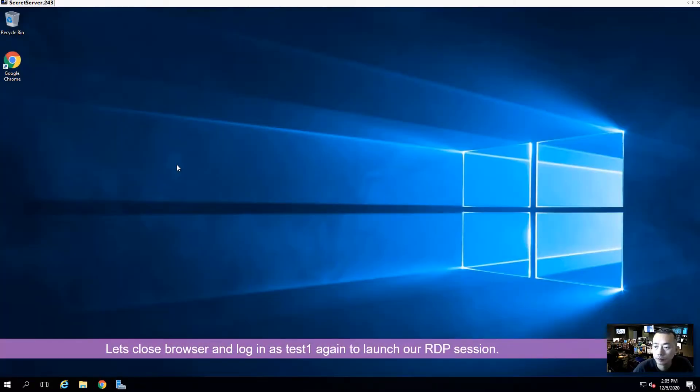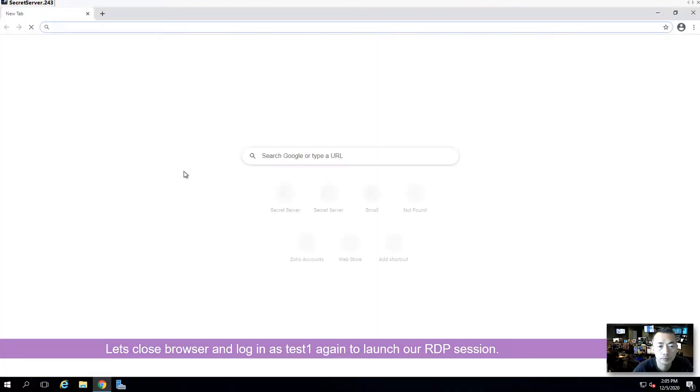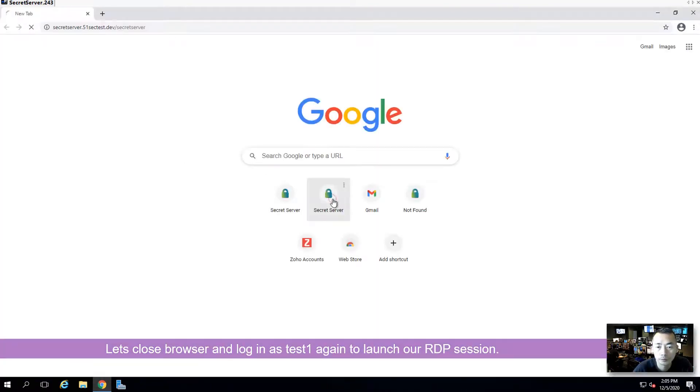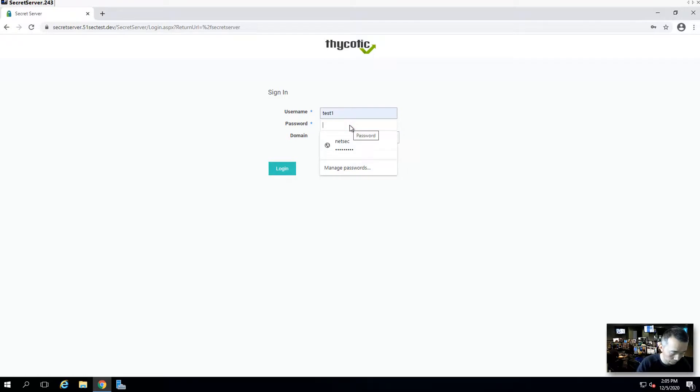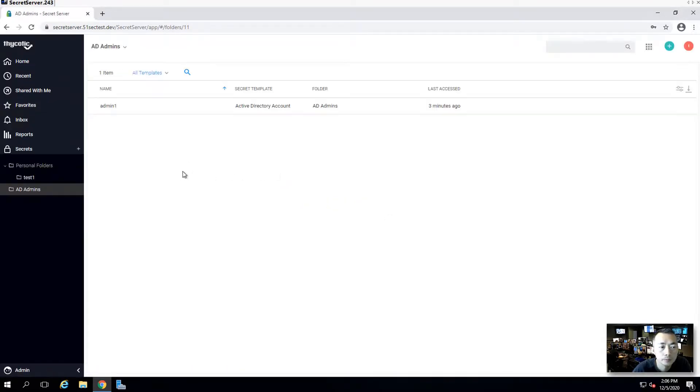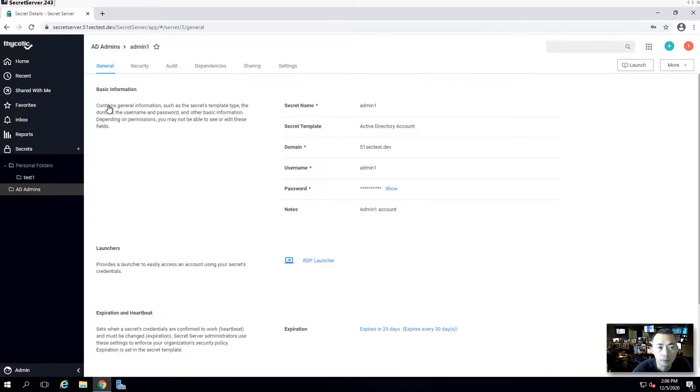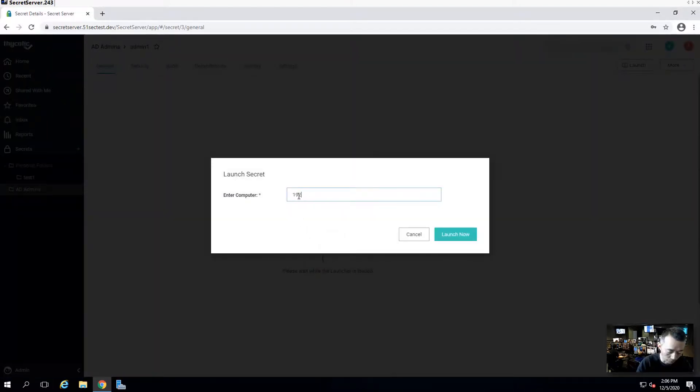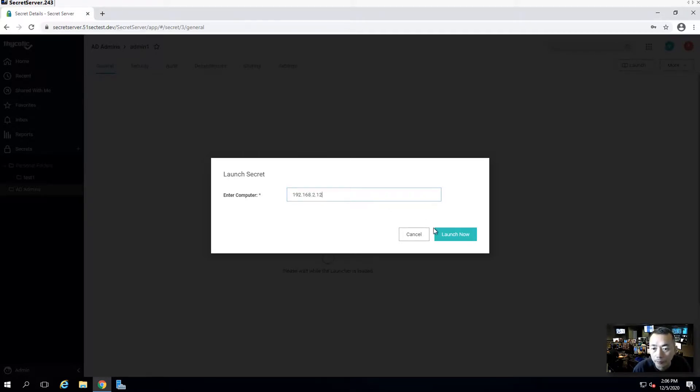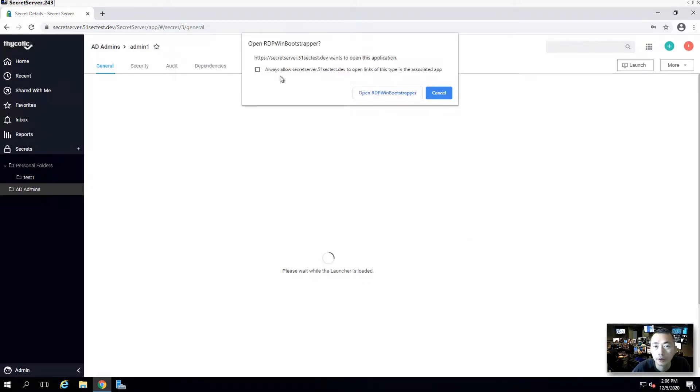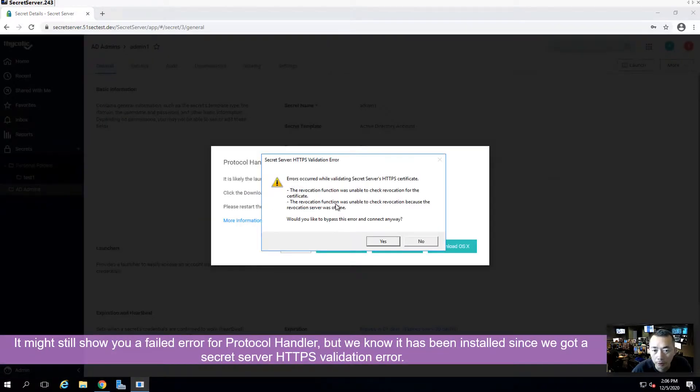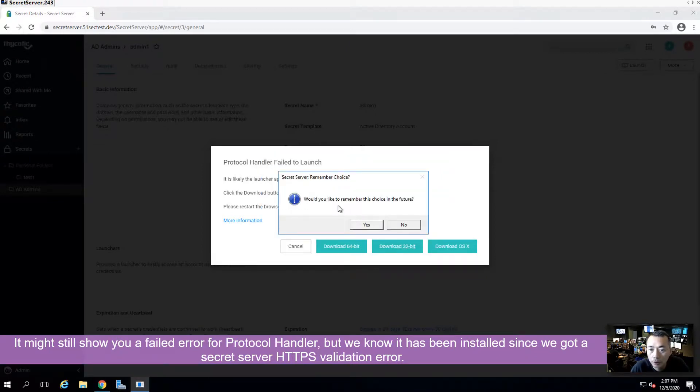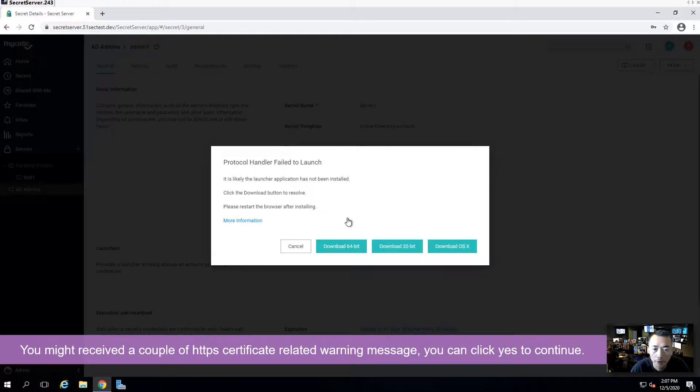Test one. Admin one user is listed under AD admins. We have permission to use that. Click RDP launcher again. Type in remote machine IP. Click launch now button. It shows error again. In this circumstance, we can just click yes to continue. Yeah, would you like remember yes. Let's say yes again.